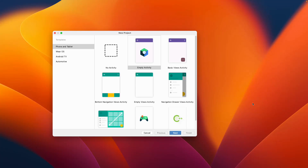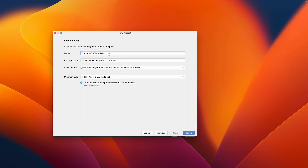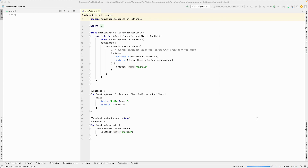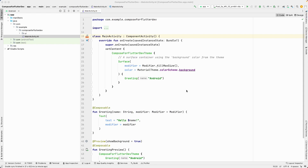Hello and welcome back. Let's continue with our lesson and create a new Compose project. From the template, I'll select an empty activity and click next. You can give any project name — I'll select 'Compose for Flutter Dev'. You can also provide the package name; since I'm not uploading to the Play Store, I'll leave it as an example. Select the location and minimum SDK, then click Finish and wait for the required SDKs and packages to download.